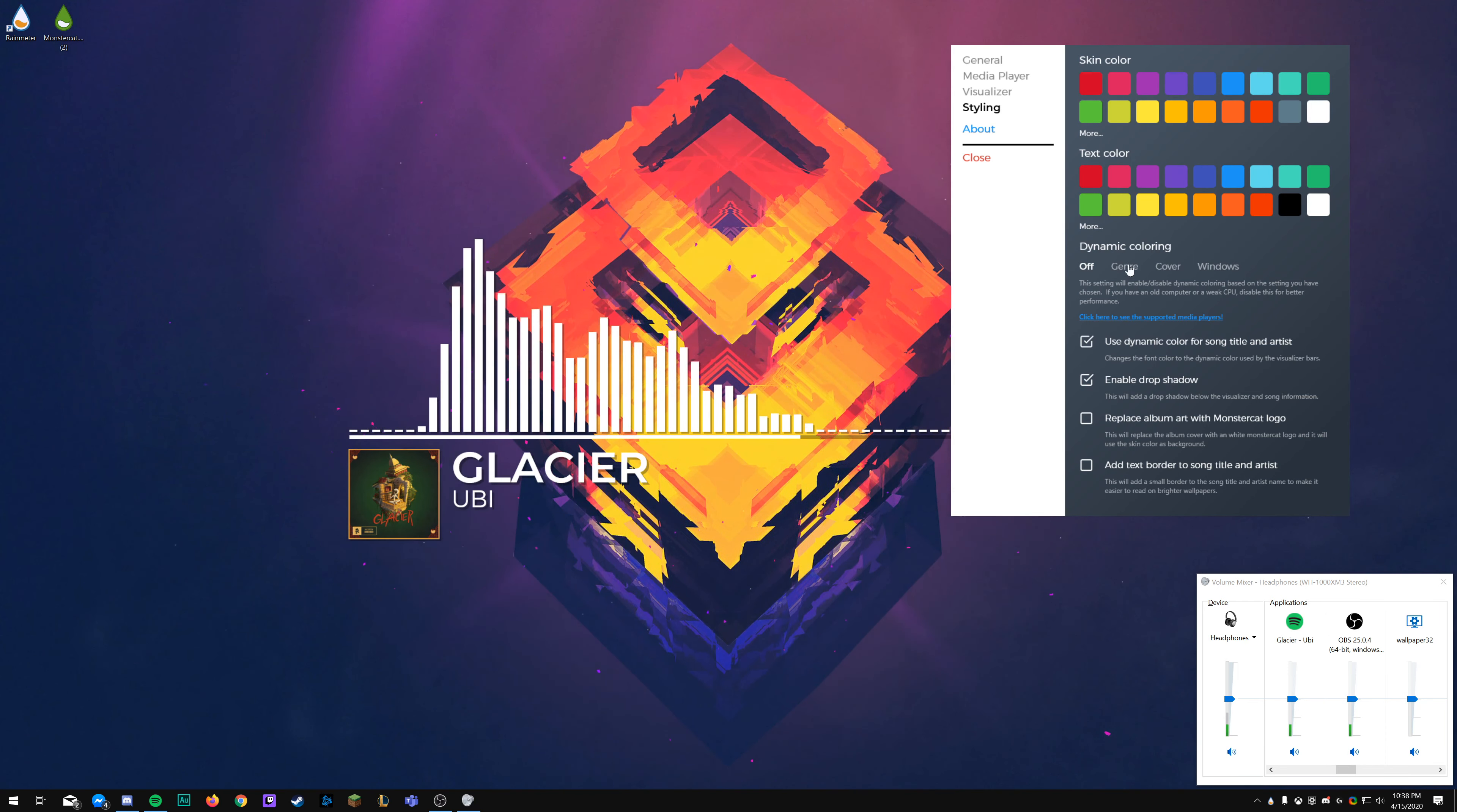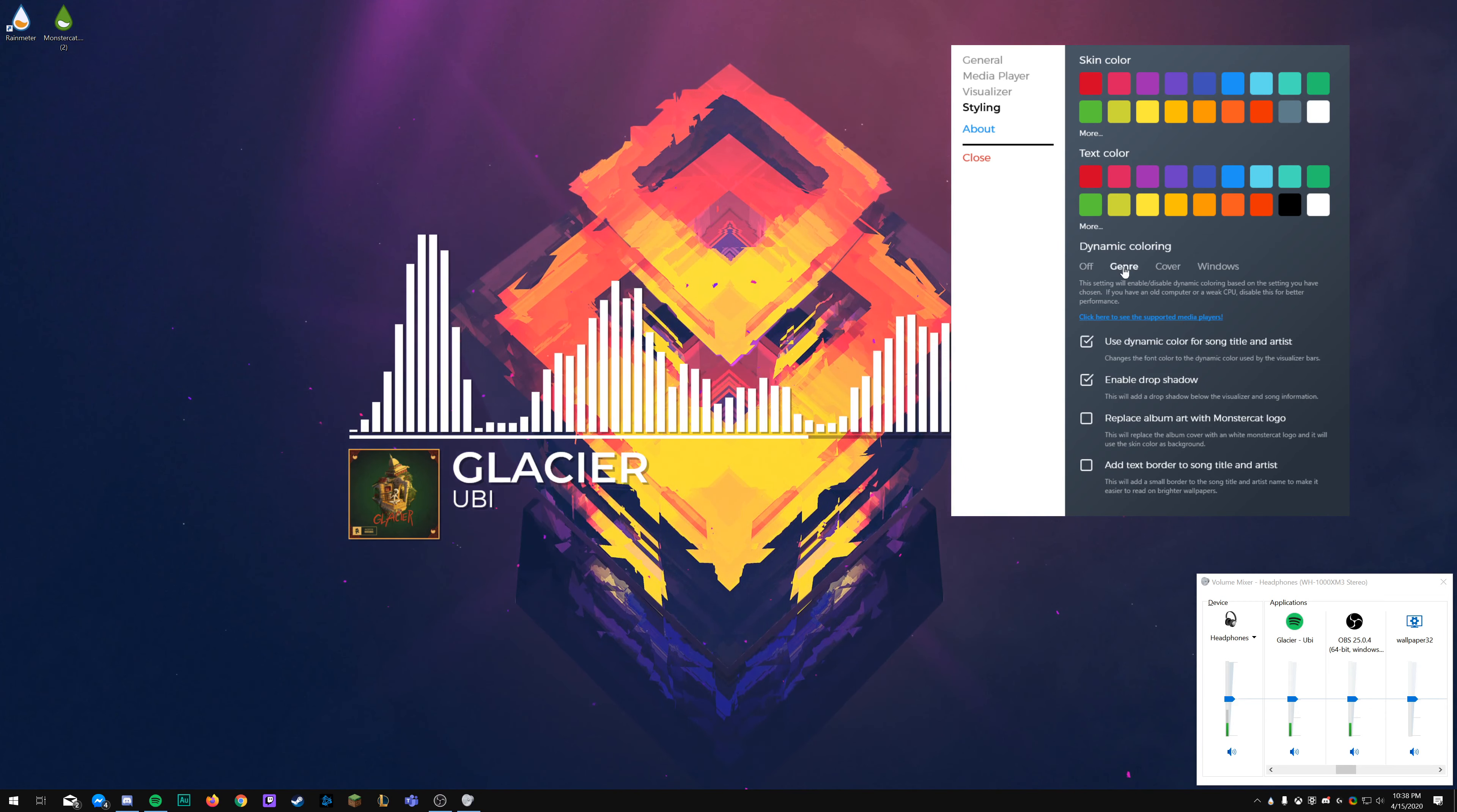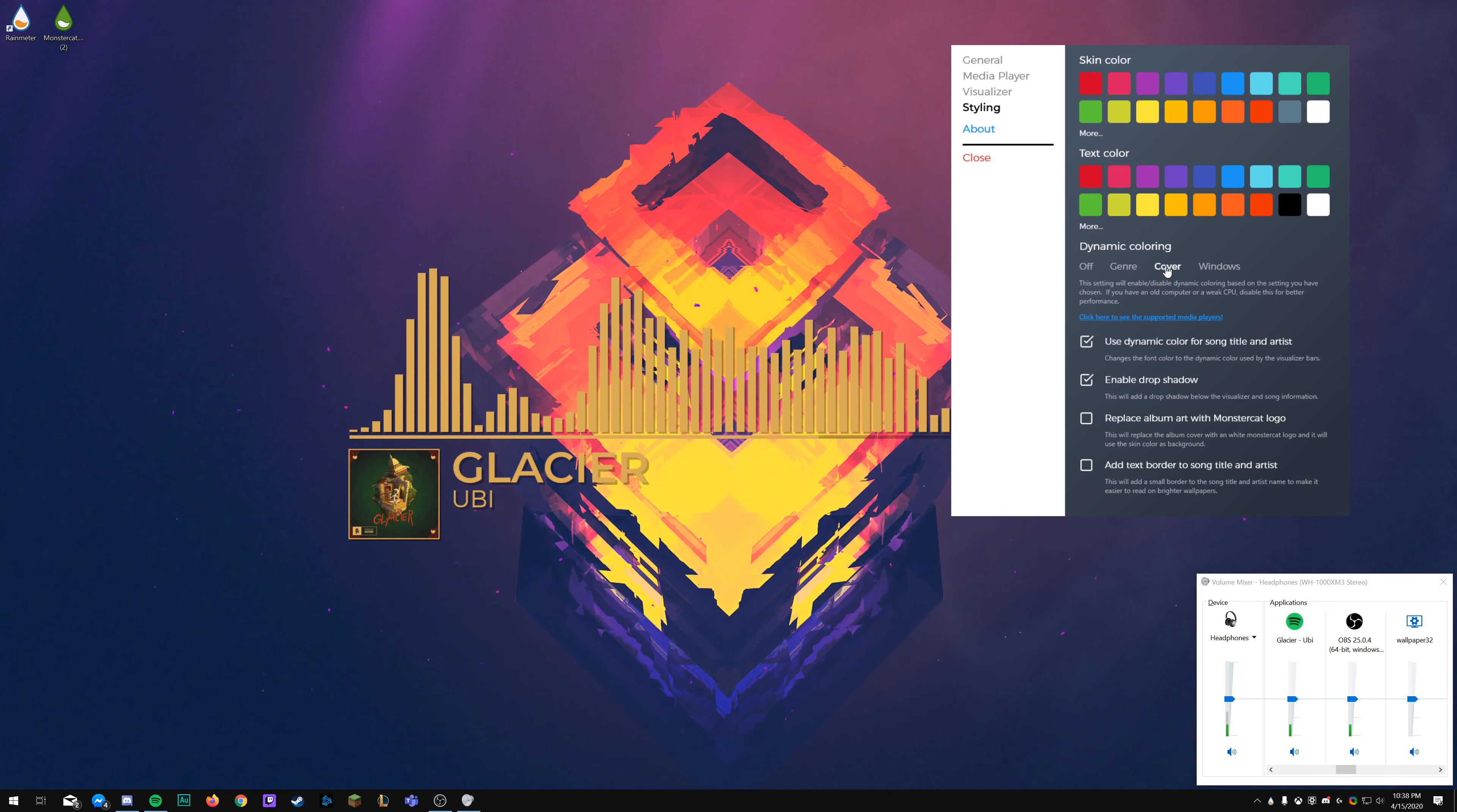Next up, we have the sound resolution. So I have a pretty beefy PC, so I have this turned up a bit. It recommends between 1024 and 512 if you have a lesser one. Basically, that's just how the visualizer processes the sound coming in.